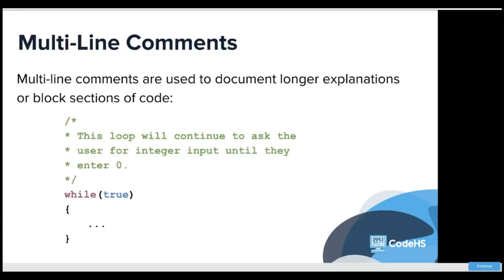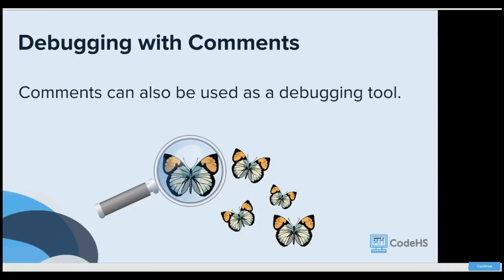Multi-line comments are used to document longer explanations or block sections of code, so it's just another option instead of using slashes every time. You can do slash star and star slash to end it.